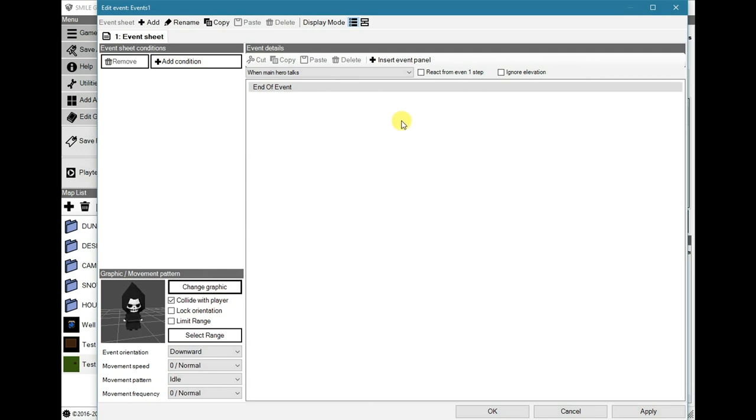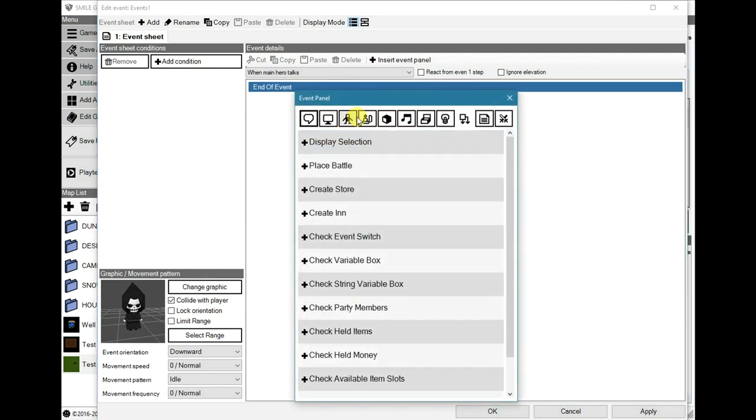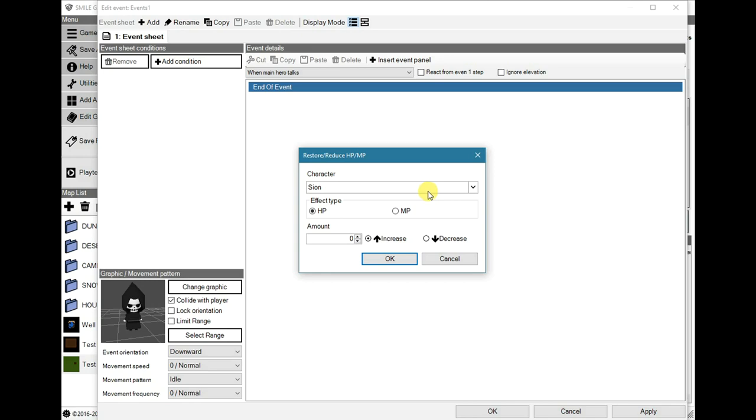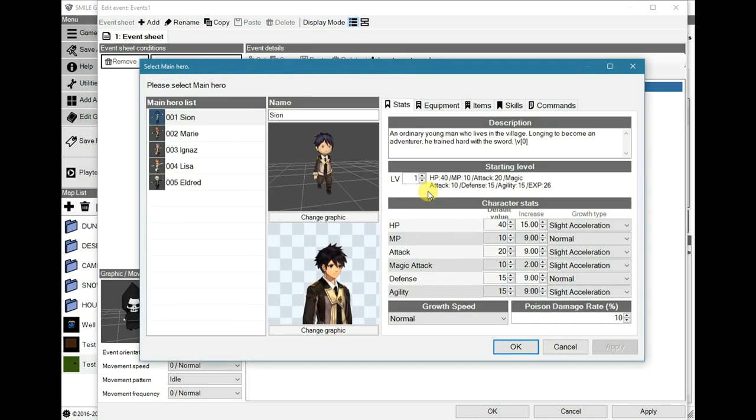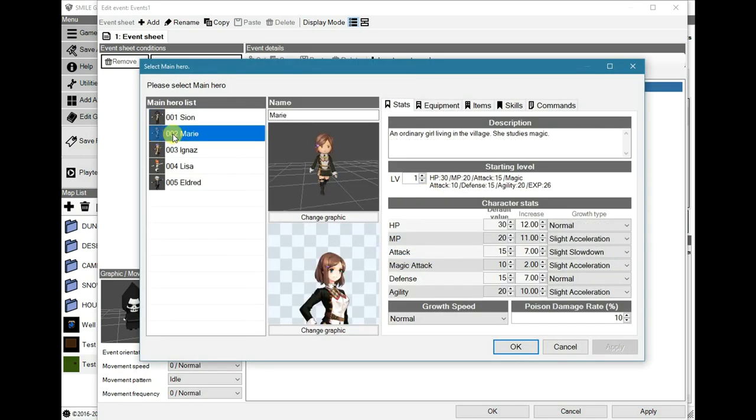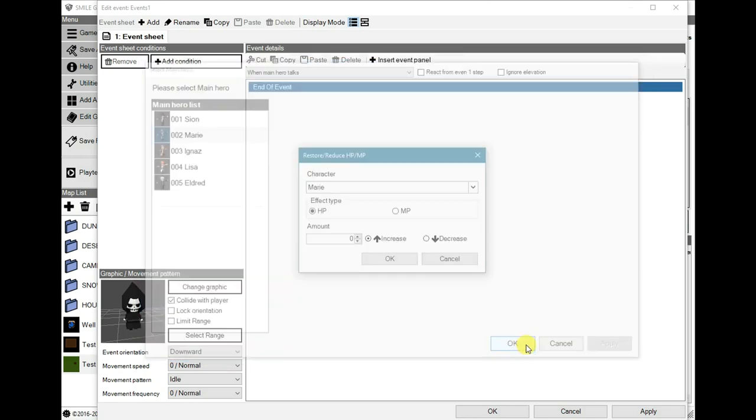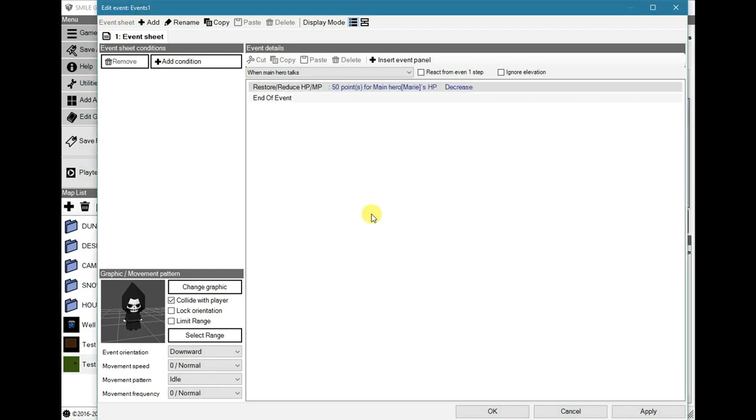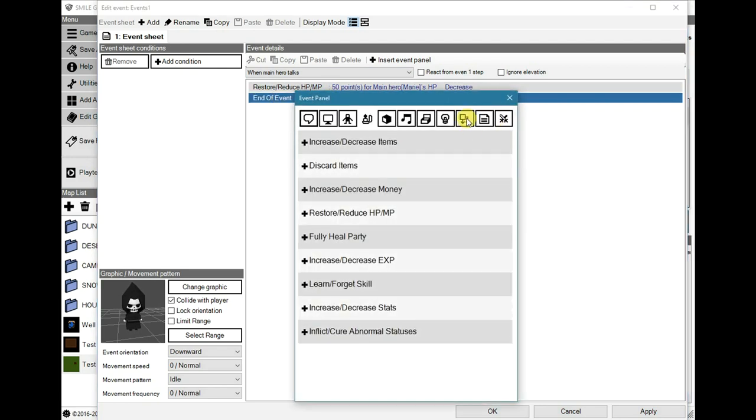So, what we will need to do is, for the demo purposes, let's reduce Marie's HP by 50. And at level 1, I think that should KO her.